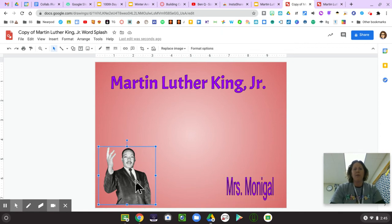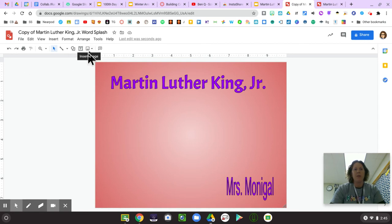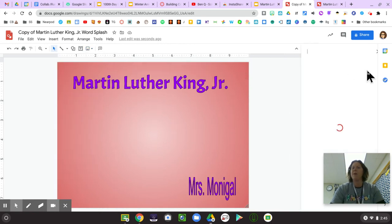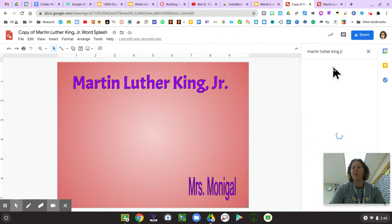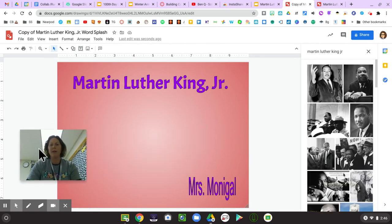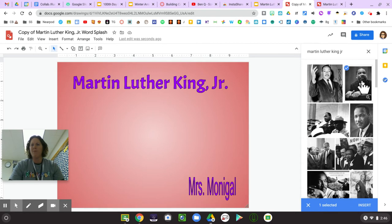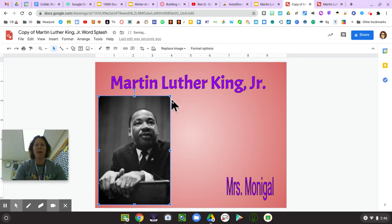I'm going to click on this picture of Dr. Martin Luther King Jr. and delete it, and I can add my own picture if I'd like. If you want to add your own picture, click the picture of the mountains up here where it says 'insert image.' I'm going to search the web and type Martin Luther King Jr. I can look through the results, find a picture I like better, click it, press Insert, and move and resize that picture wherever I would like.